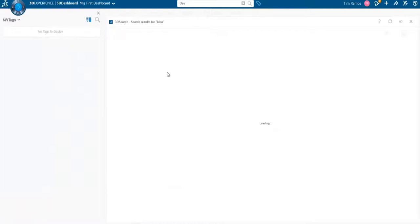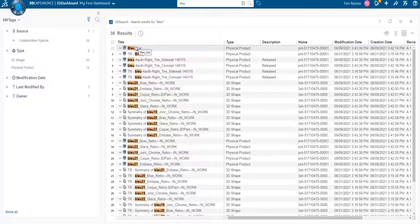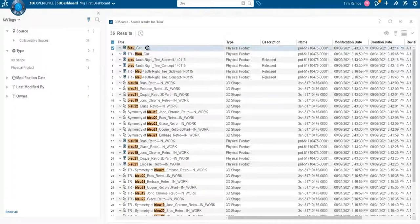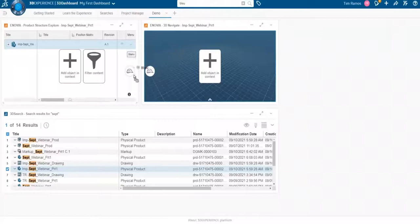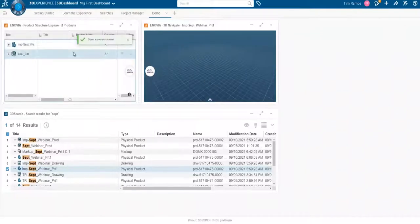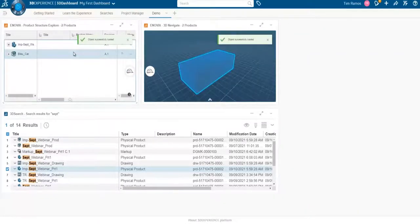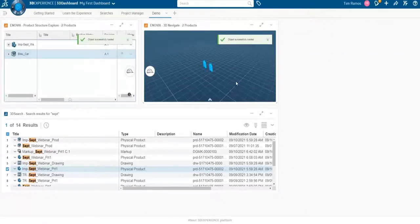So we'll see, if I search blue car, I can go and grab it directly from this non-persistent search. And you see, once I drag, that search goes away. And we see the object is loaded up.